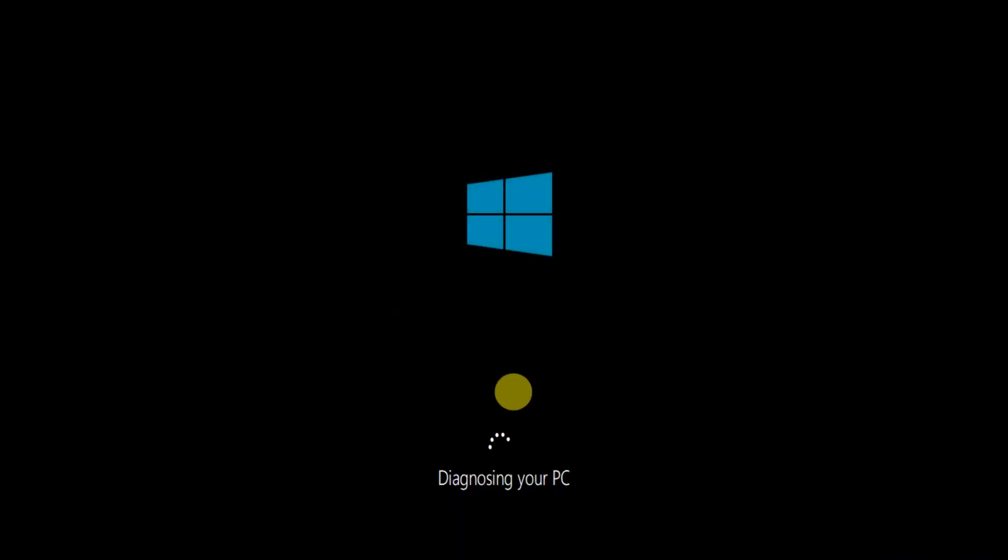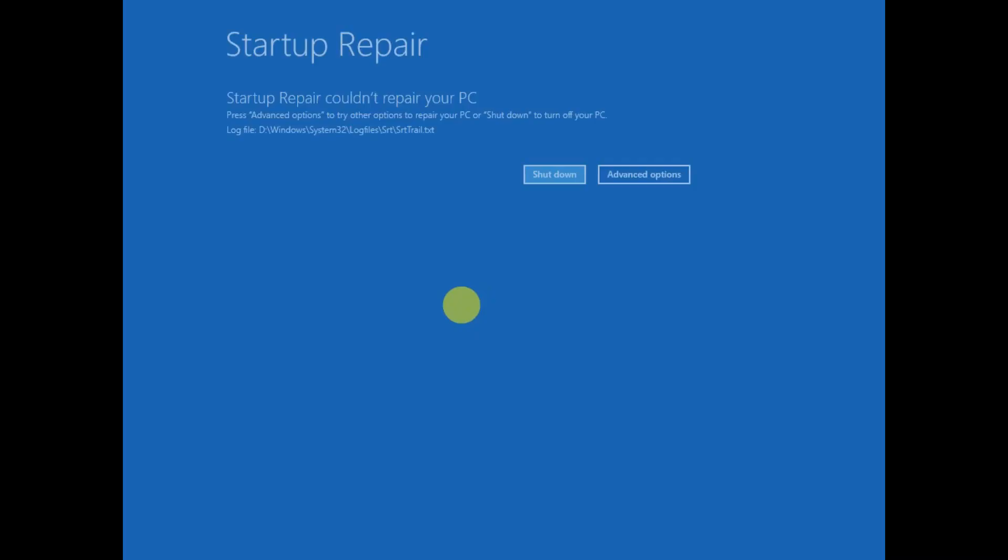And this will diagnose your PC and automatically resolve your issue. This might take a few minutes, but you need to make sure that you patiently wait for the process. But in my case, it doesn't fix the issue.